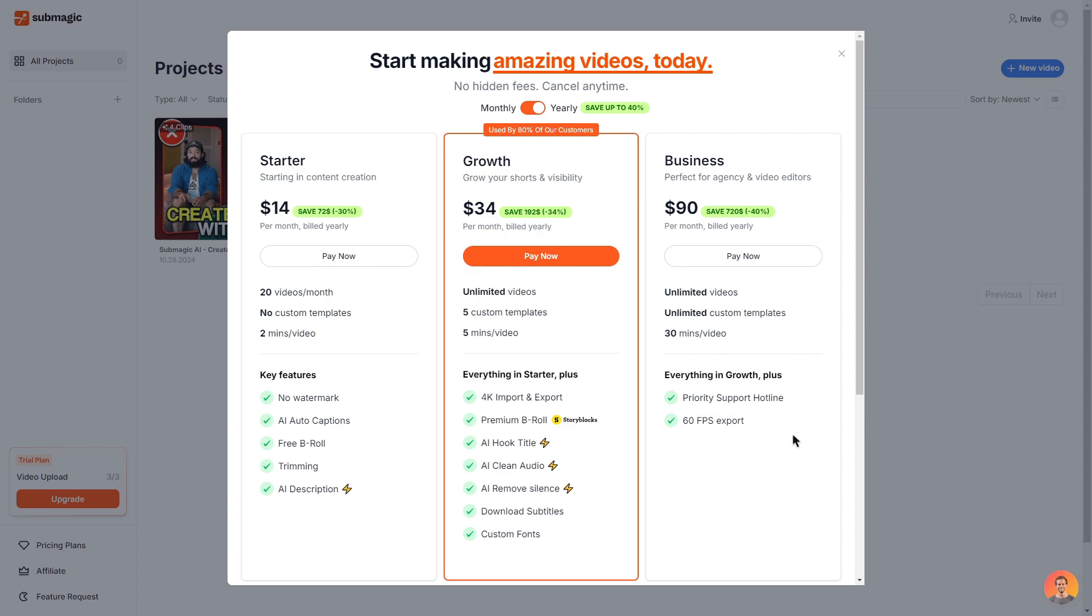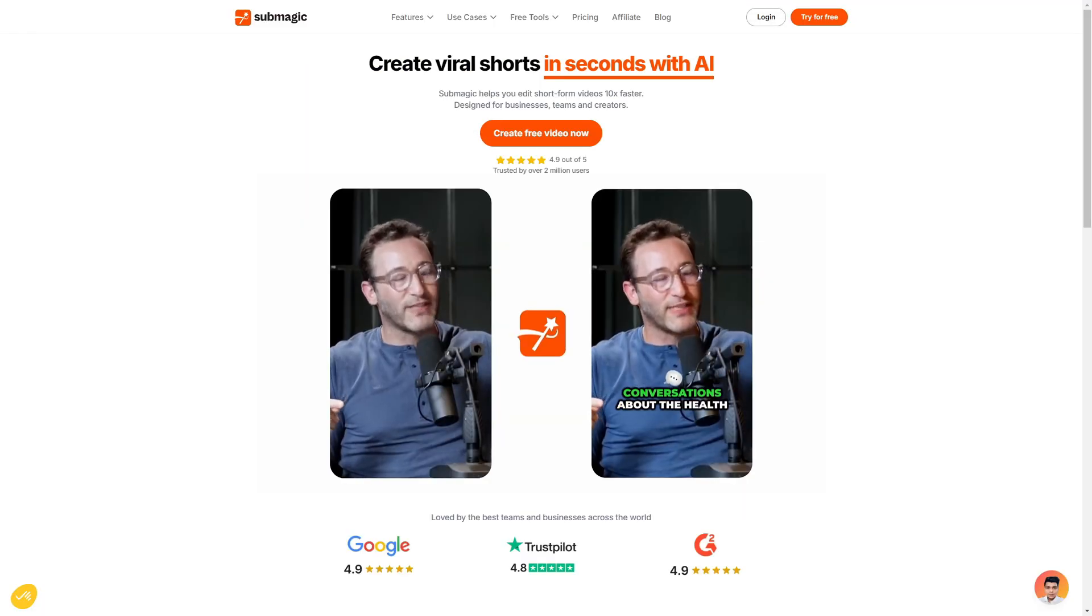So if I had to choose between a plan I would definitely recommend the growth plan. There's a reason why 80% of people that are with Submagic are using this plan because you do get the most out of it. The price is very reasonable and of course if you do choose the yearly option and use the code that I provided before you can definitely save a lot of money.